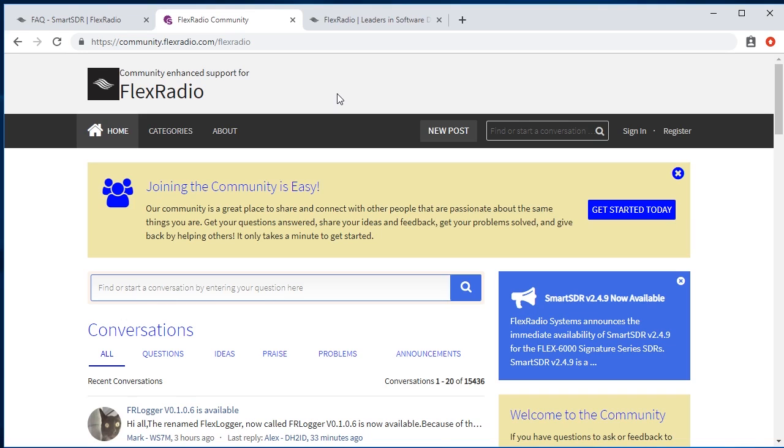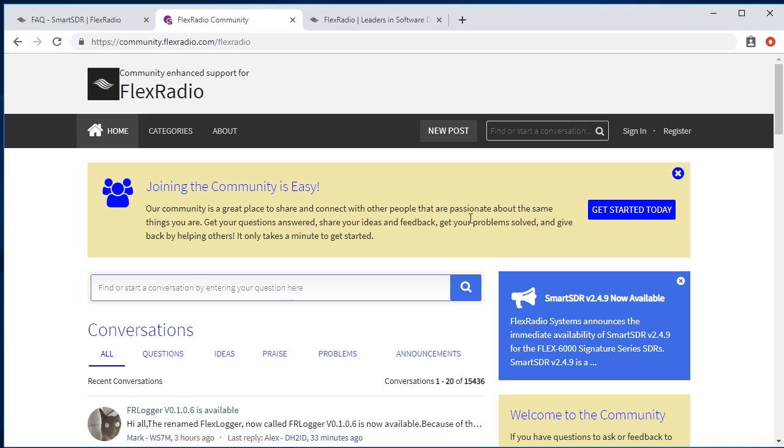It says flat slash Flex Radio. You can Google Flex Radio community and easily find this link. Lots of questions there. And if you're not a member, it's also good to join and ask questions. There is no silly question. Please ask all your questions.